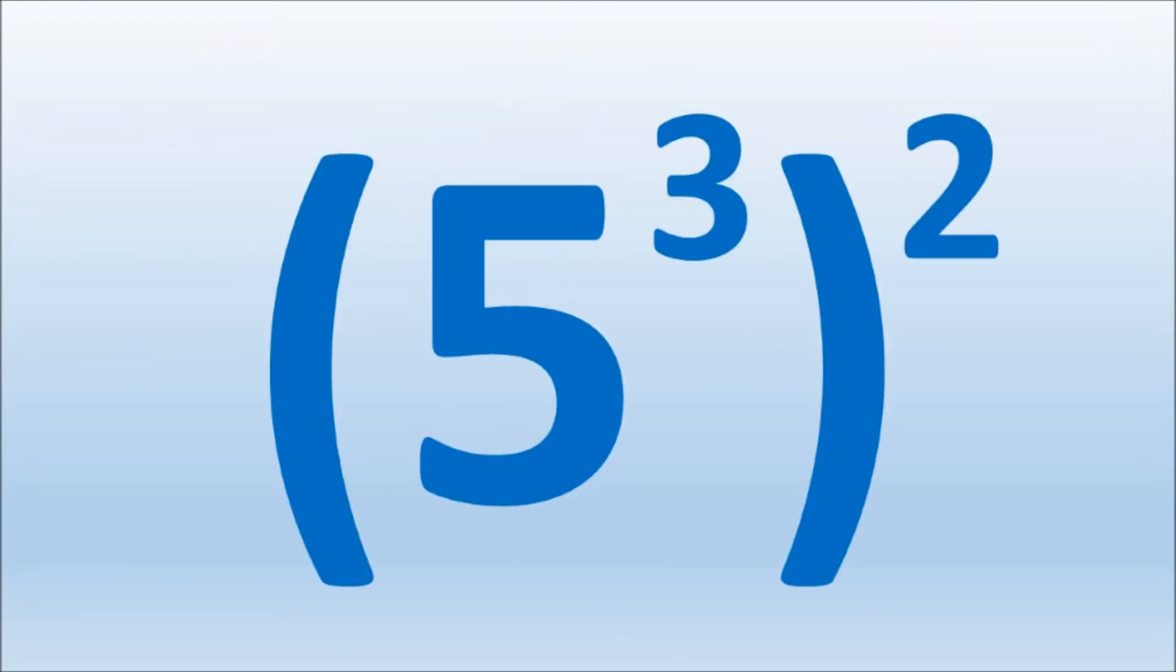Let's try the other way. When you have parentheses that separate the exponents, we multiply the exponents. 5 as the base, we multiply the exponents. 3 times 2 equals 6.